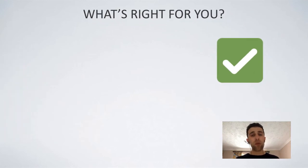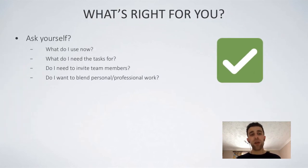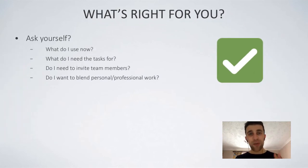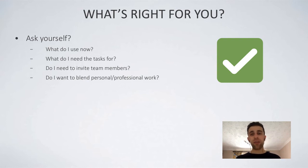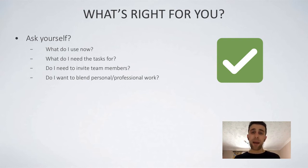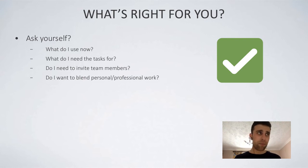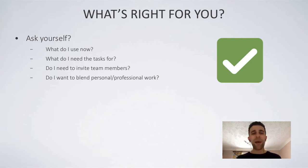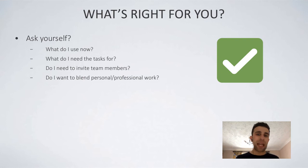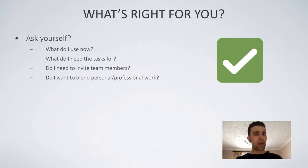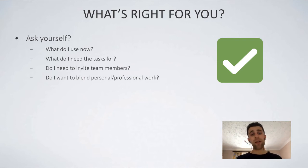So when it comes to what's right for you, you need to ask yourself a few questions. Like, what do you use now? You need to understand what you use now, whether it's a pen and paper or whether you actually wanted to choose an application that you already use, like iOS reminders or something like that. Now, what do you need the task for? Be clear on what you're actually going to do and relate back to those lightweight and advanced experiences.